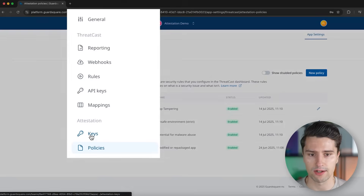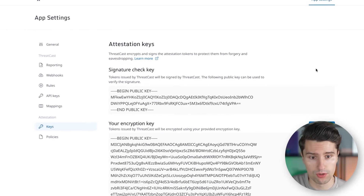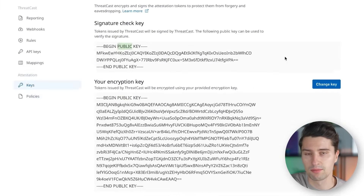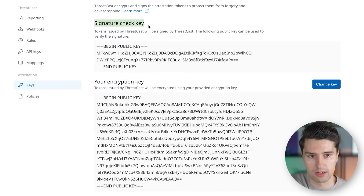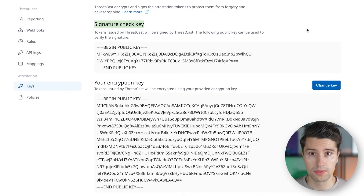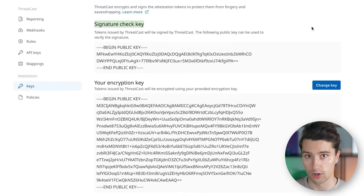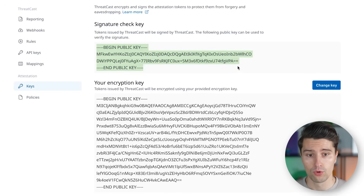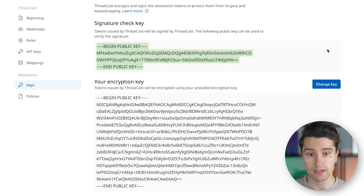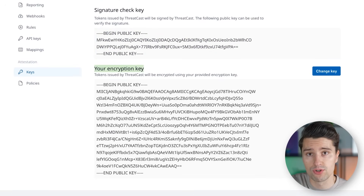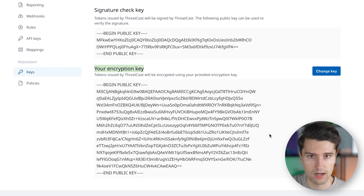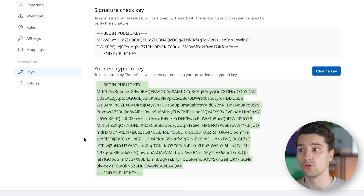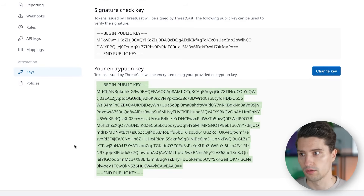The key section in the console is really interesting because it helps us understand the overall encryption and signature process. We can see a public signature check key and an encryption key. The private half of the signature check key lives on GuardSquare's server. When they issue the token, they sign it with their private key, and your server can verify that token signature using the public signature check key. Furthermore, the actual payload of that token — policy triggers, timestamps, and so on — will additionally be encrypted using the public encryption key. The private key of this encryption key lives on your server, which is able to decrypt the token's payload to know which policy triggered and decide whether to grant access.